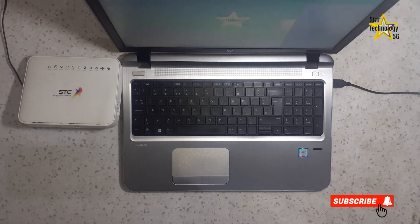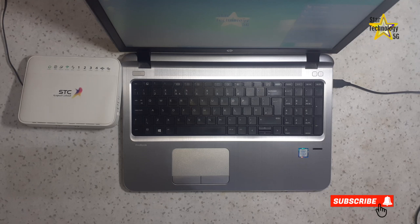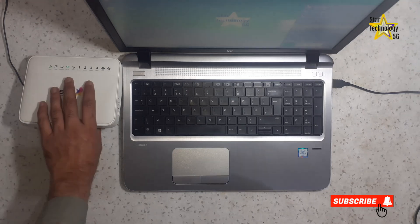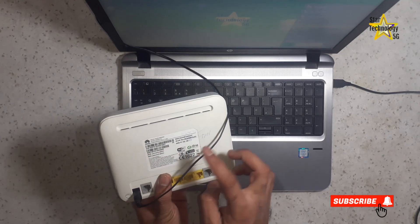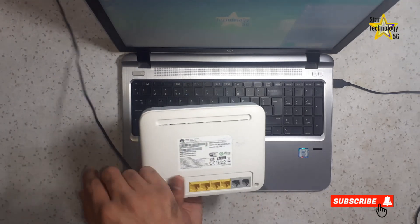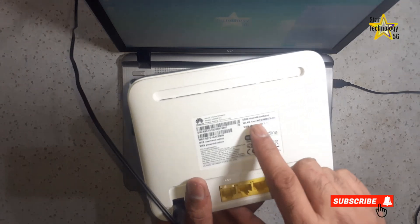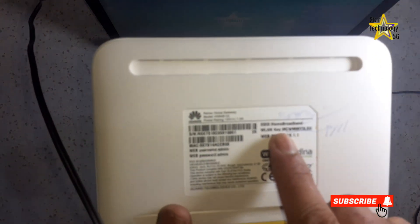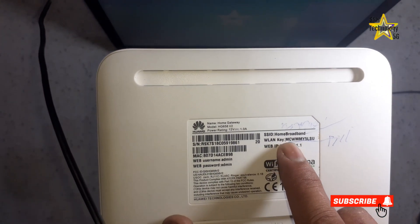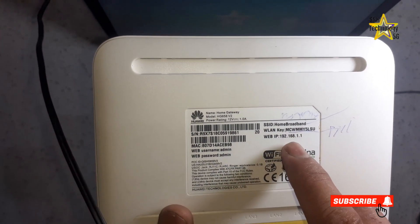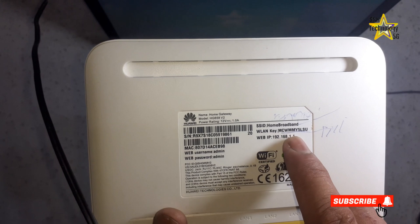There are two ways to connect the router to your phone and computer. The first method is to connect the router using the Wi-Fi SSID. Here is SSID home broadband, and here is its password.